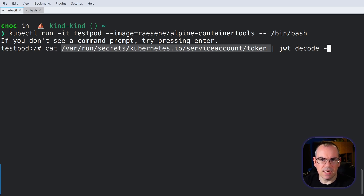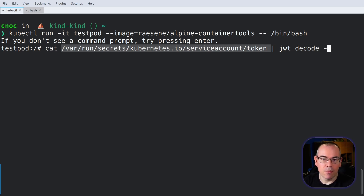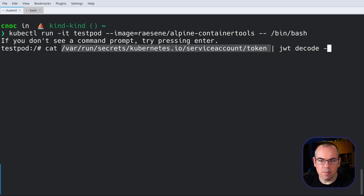From a security standpoint, this is not a great default, because if you don't need credentials, you shouldn't have them. I generally recommend people actually disable that, which you can do if you're writing YAML for your Kubernetes manifests. However, for the purpose of this demonstration, it's useful that it's there.